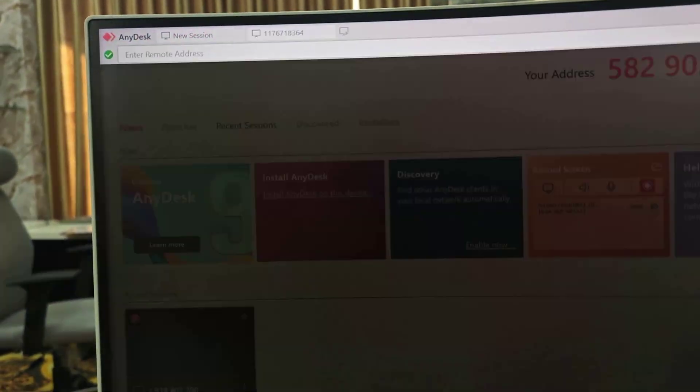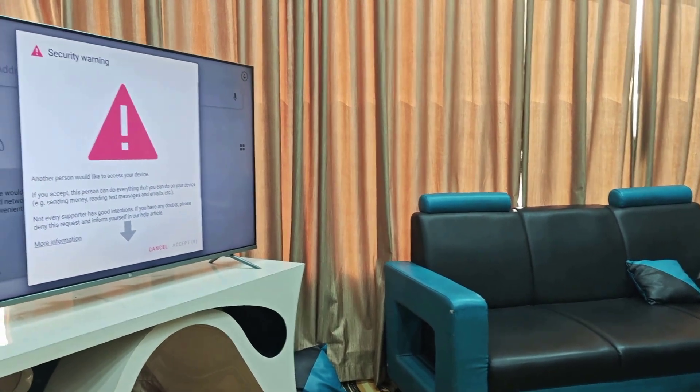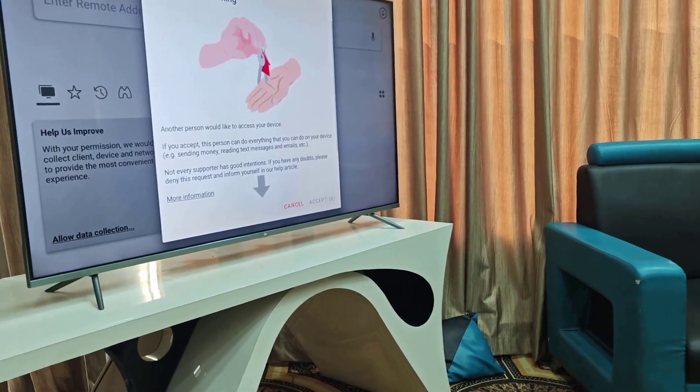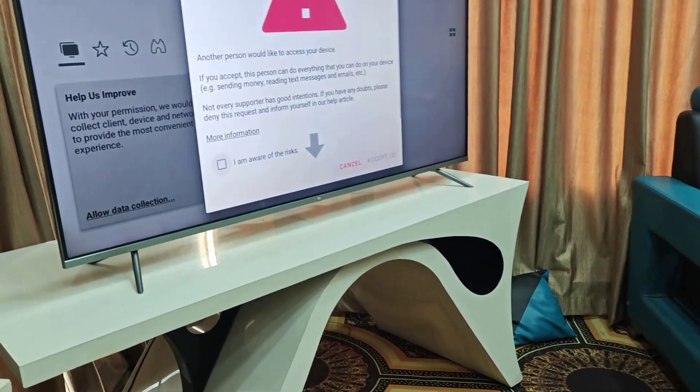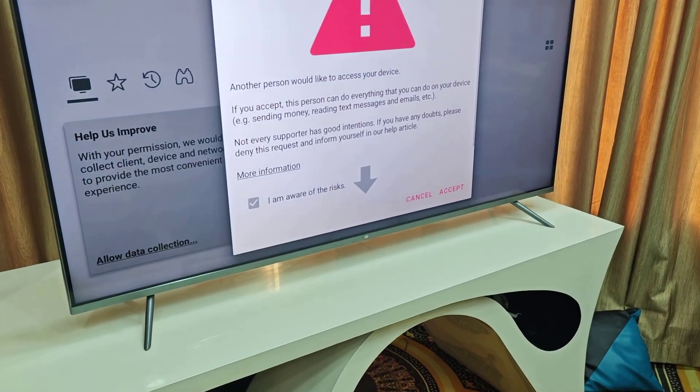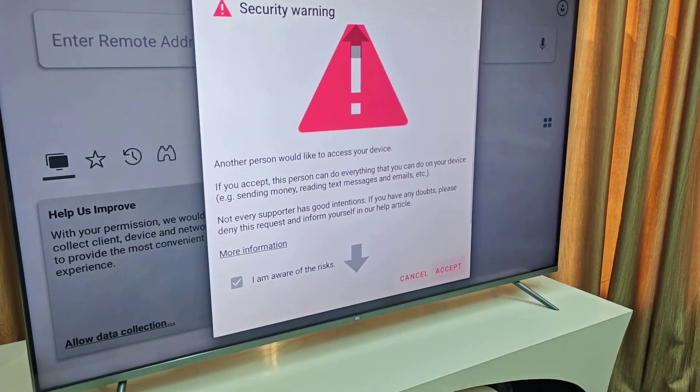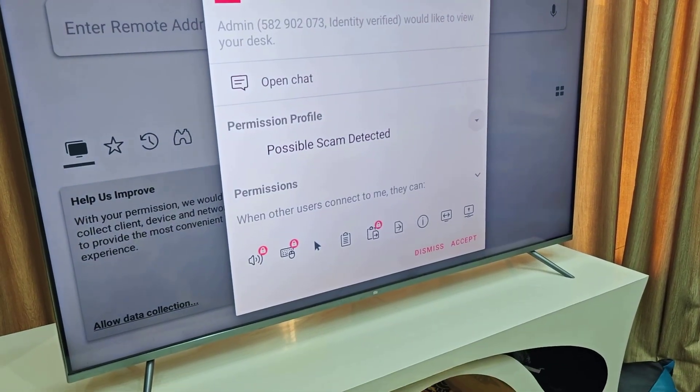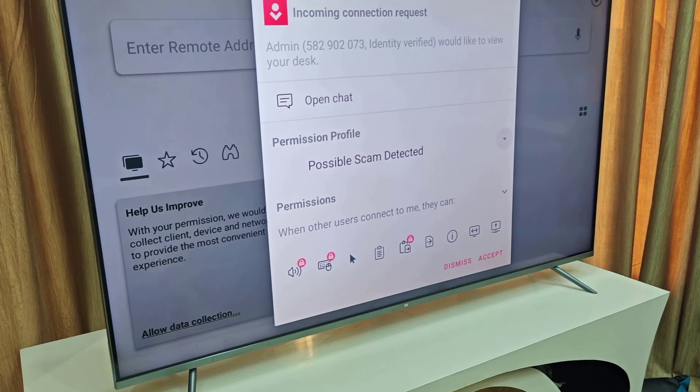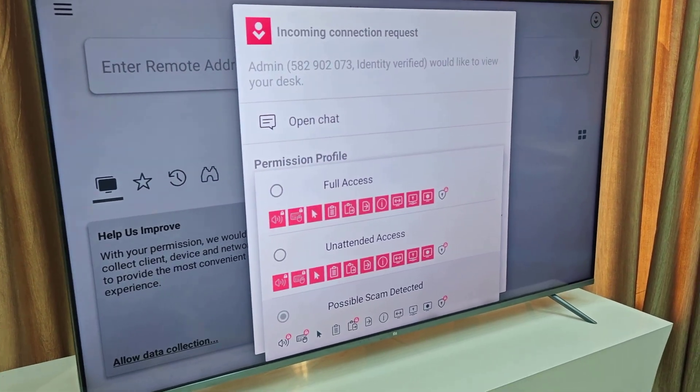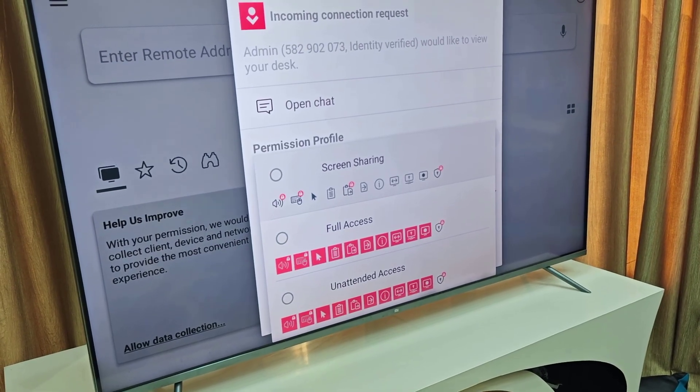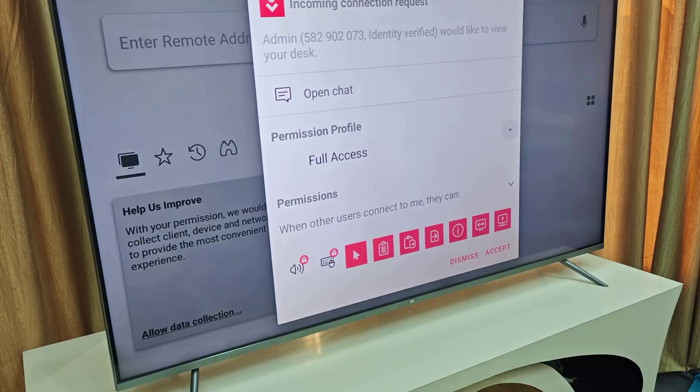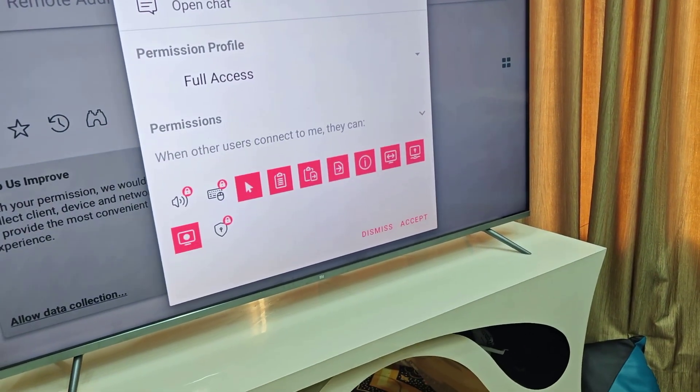It will ask permission on your TV as you can see, so allow the permission here. Just select 'I am aware of the risks' and then select accept. The important thing is here you need to select your screen permission. You can select full access, limited access, or just screen sharing. I will select full access, and after this simply select accept.